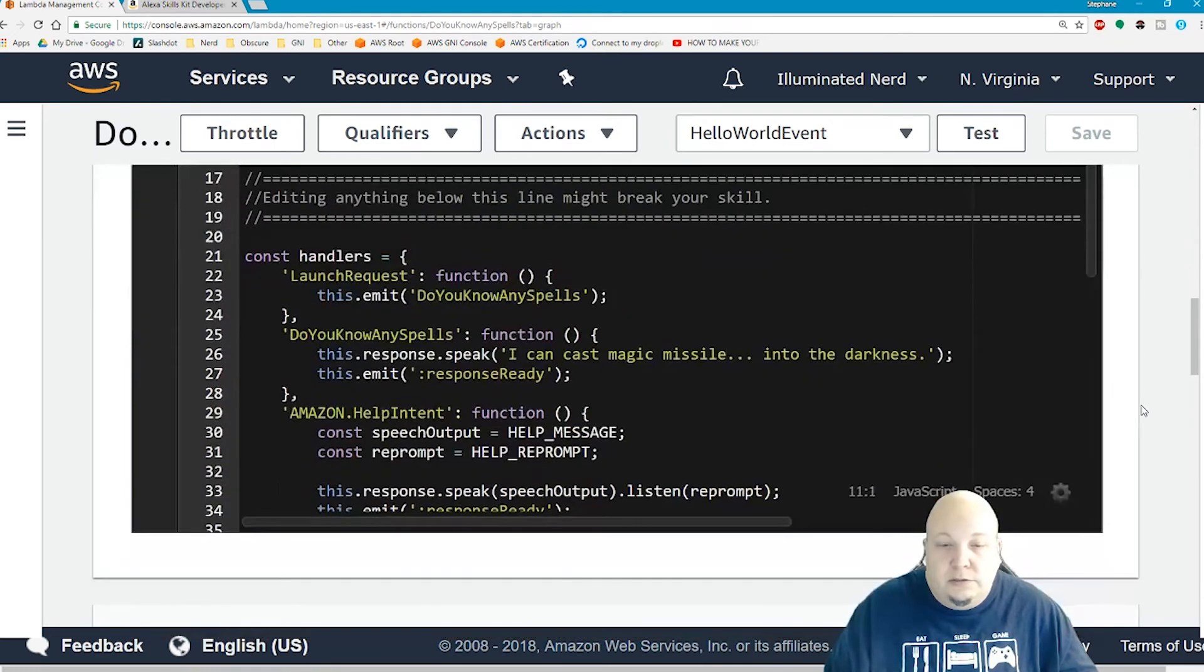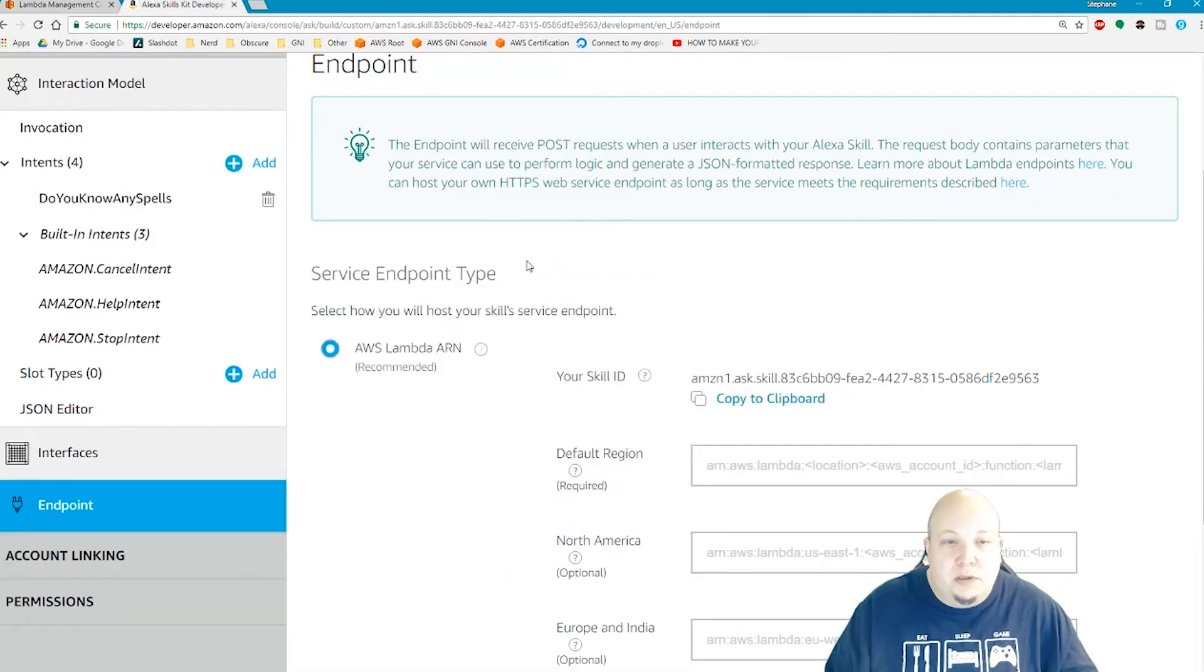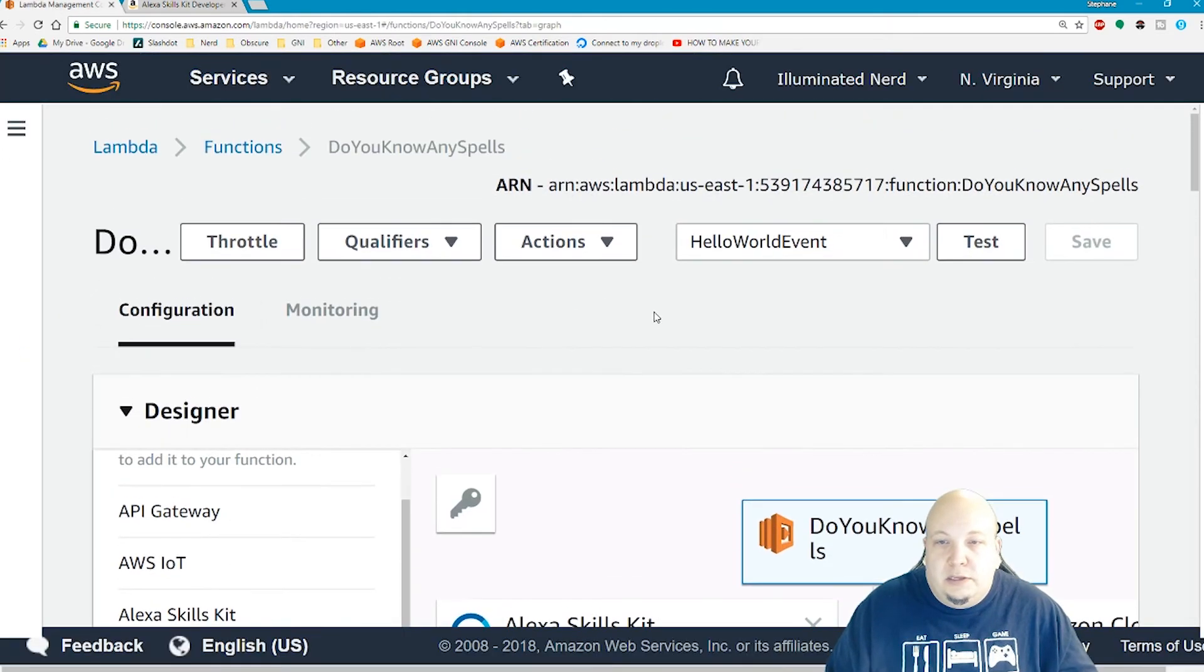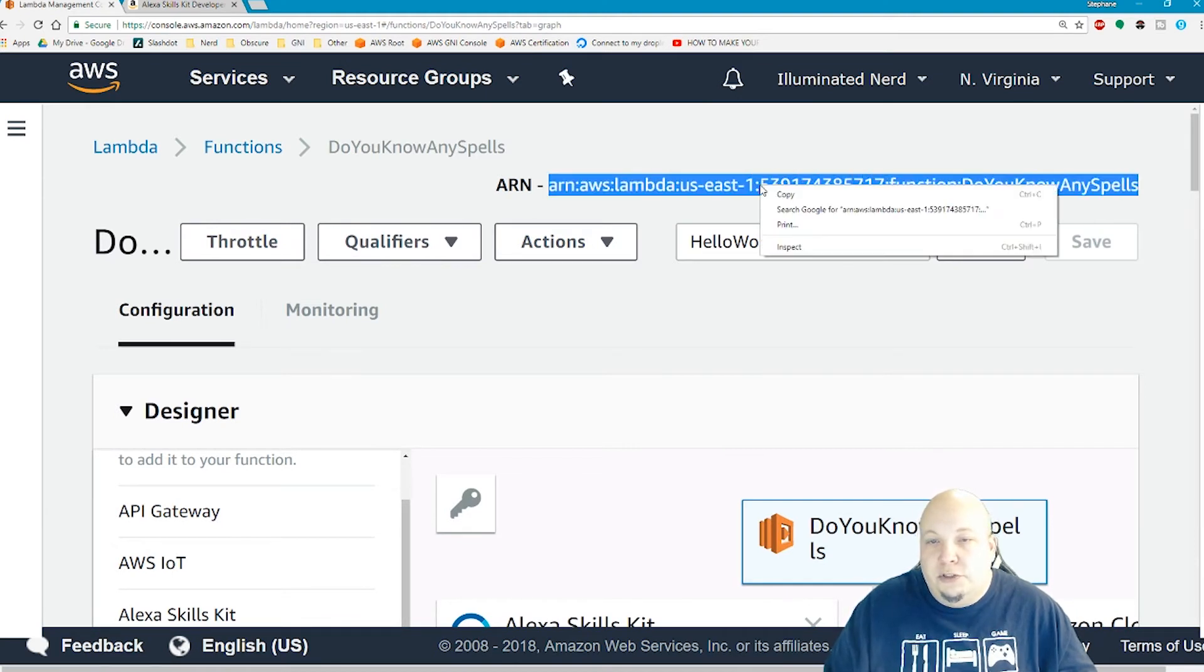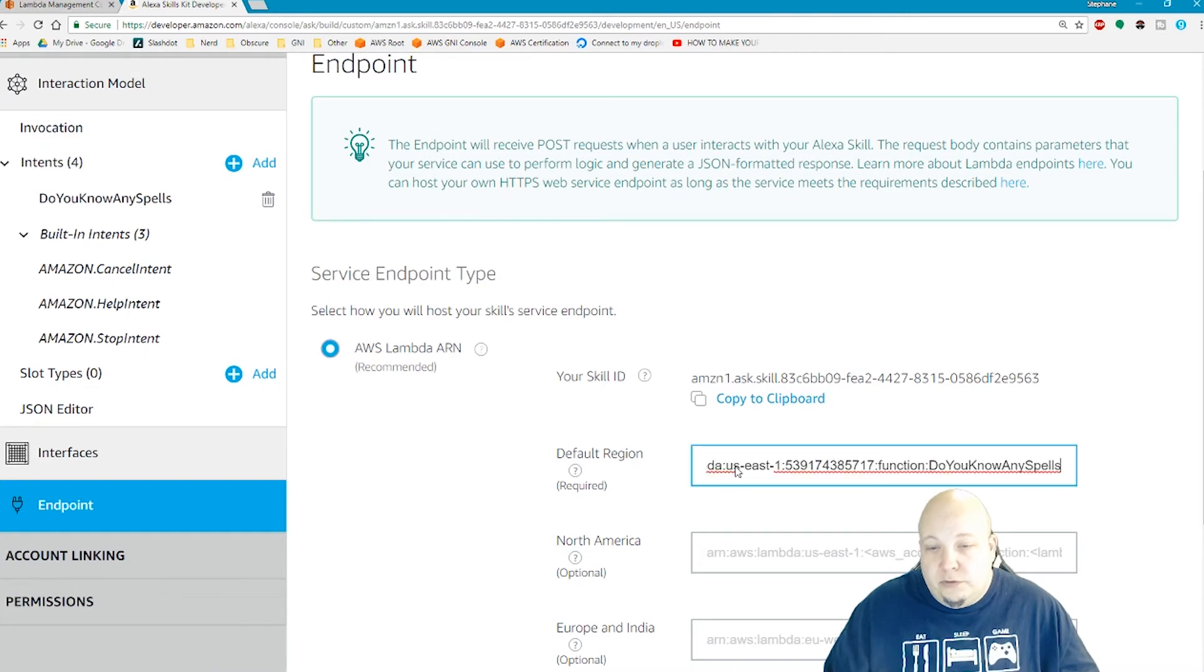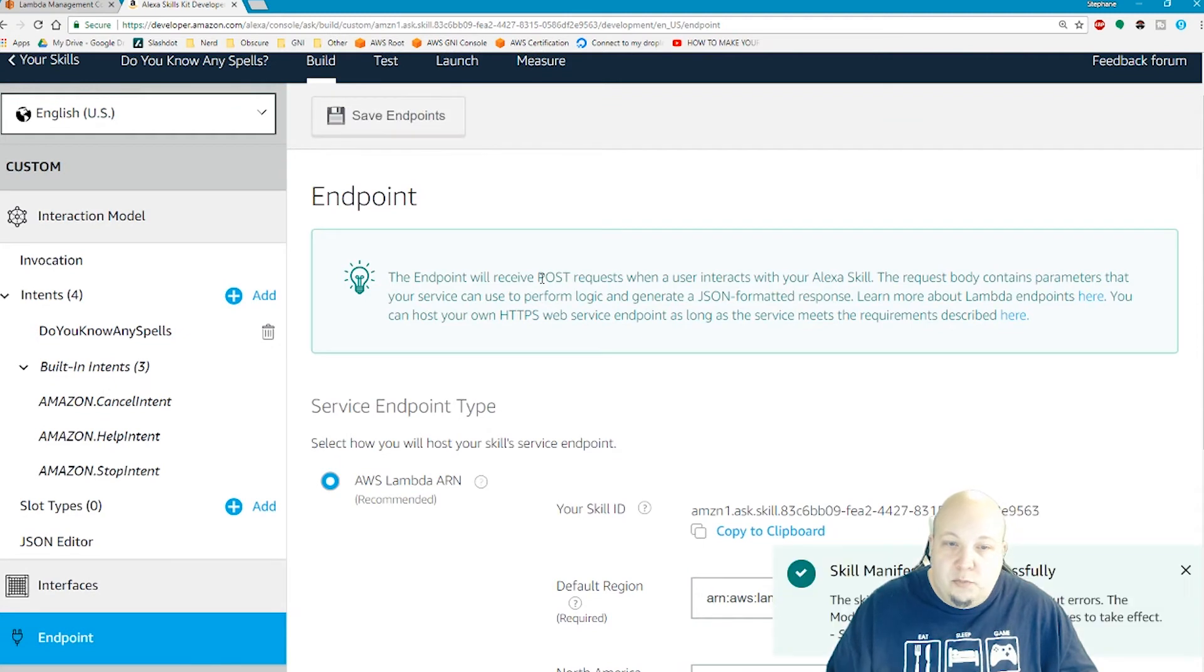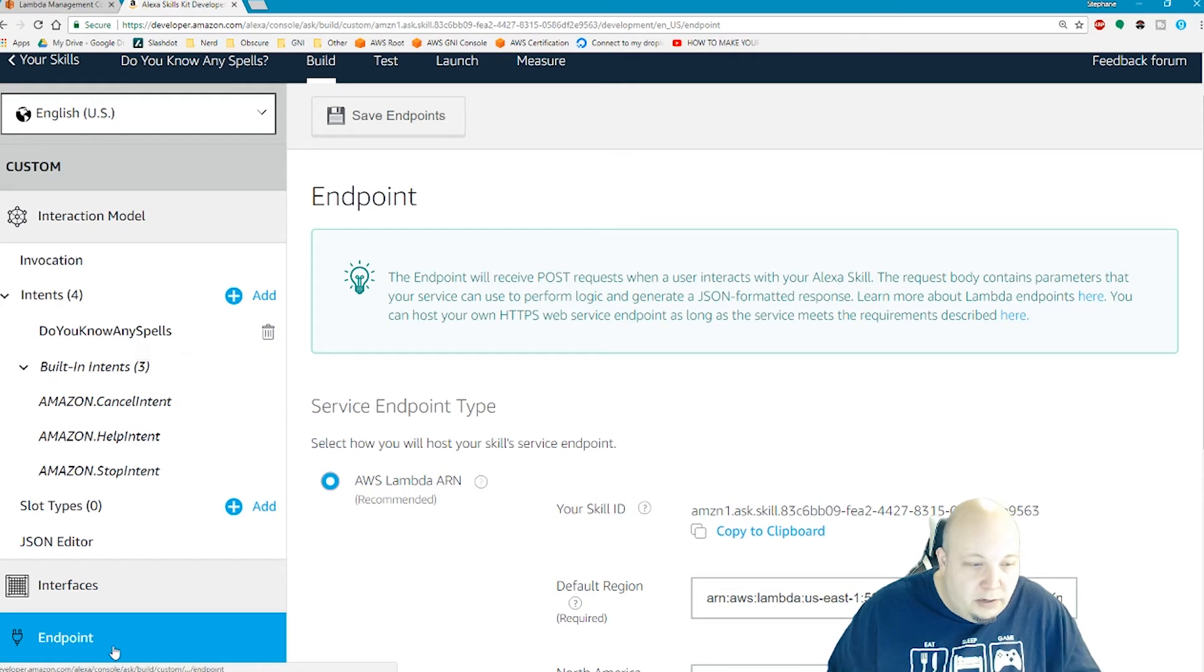Now we need our lambda ARN, which is up here at the top. We copy paste the ARN, which is how our skill knows what the lambda skill is that it needs to call. Go back here, just paste your ARN there. And then you click save endpoints. Good stuff. Now we have our endpoint. We have our custom intent with one utterance.